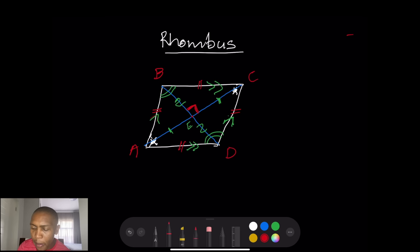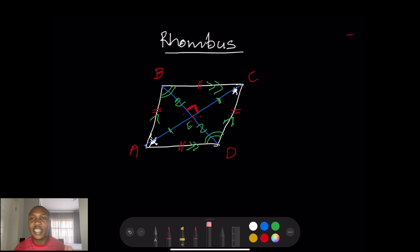Since the diagonals of a rhombus meet at 90 degrees, all four angles at the intersection are 90 degrees. Just remember: a rhombus looks like a skewed square, but the angles are not 90 degrees. Don't be confused when you see it in an exam — just think of it as a skewed square.